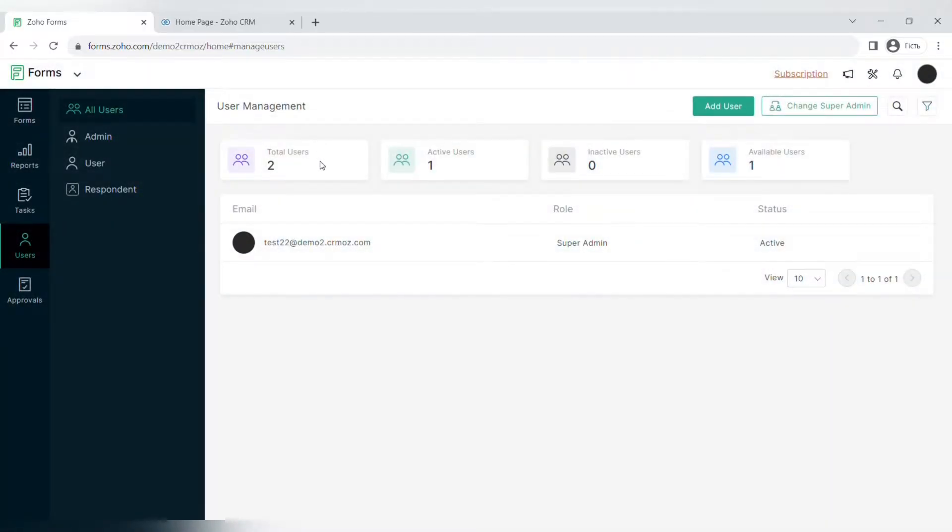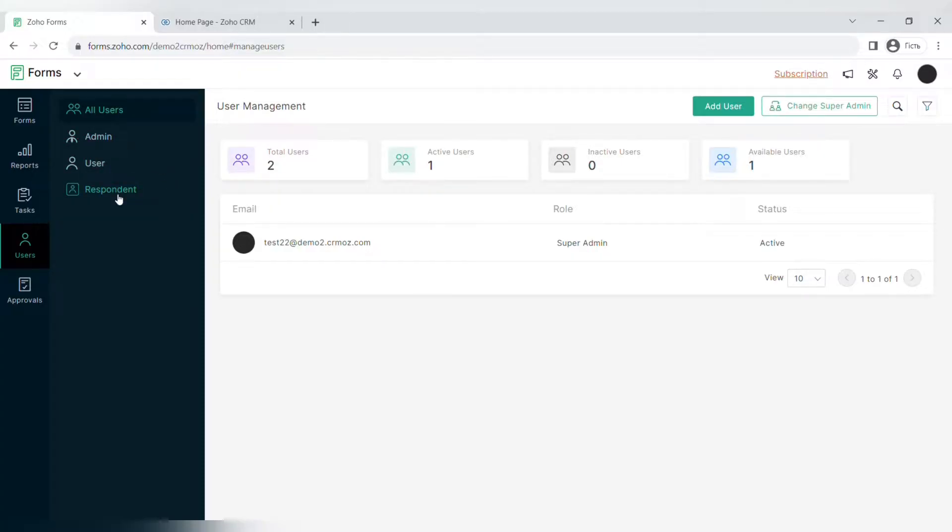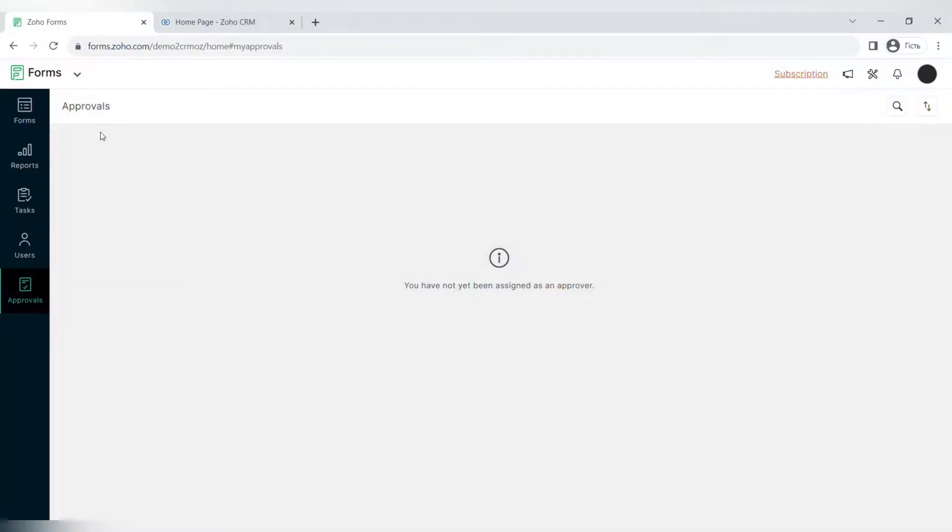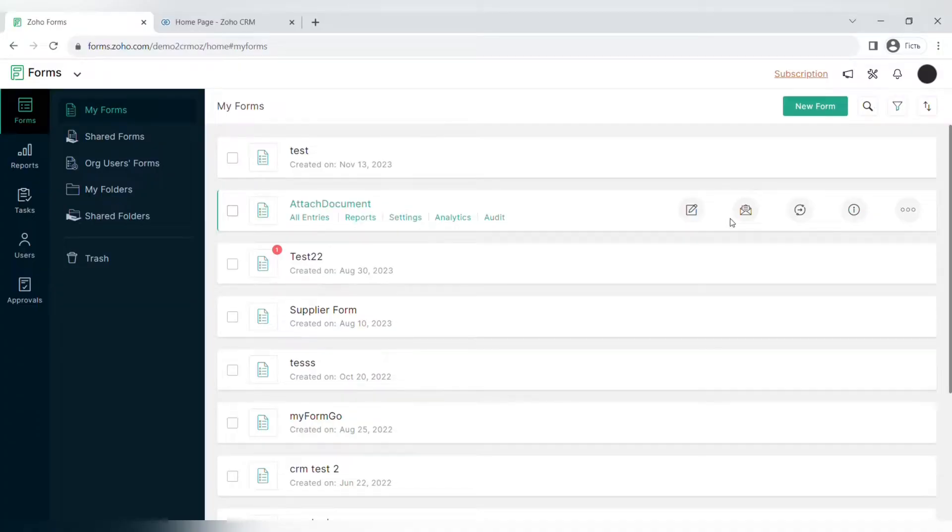In the user menu item you can select and add new users and also select the roles for them with different levels of permissions of what they can create and share within Zoho Forms. If you want to keep everything under control, you can set approvals for the forms in this menu item.